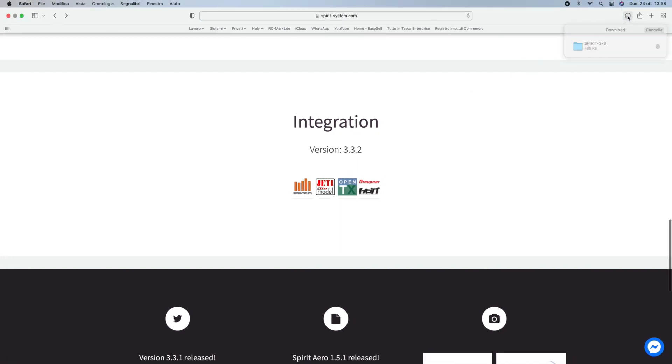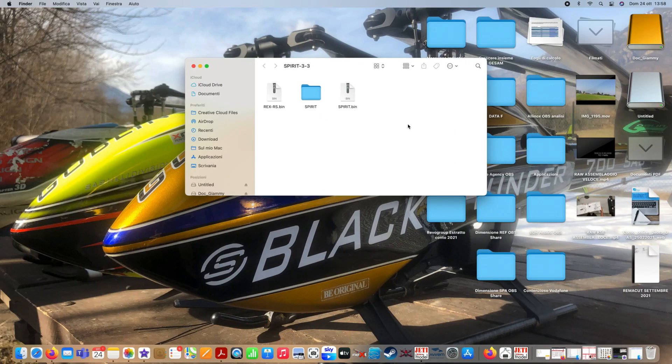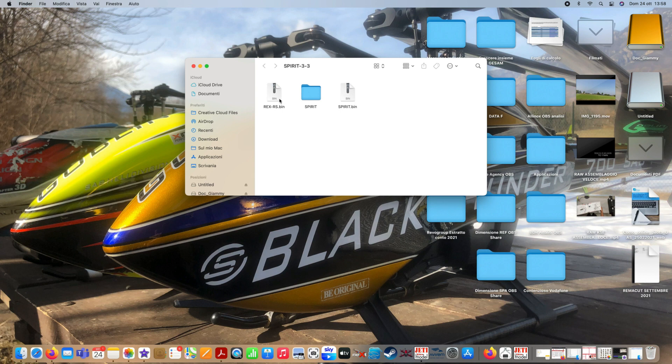Now let's move on to the second step. We open our file on our computer and we prepare to connect our radio to the PC via simple USB cable.